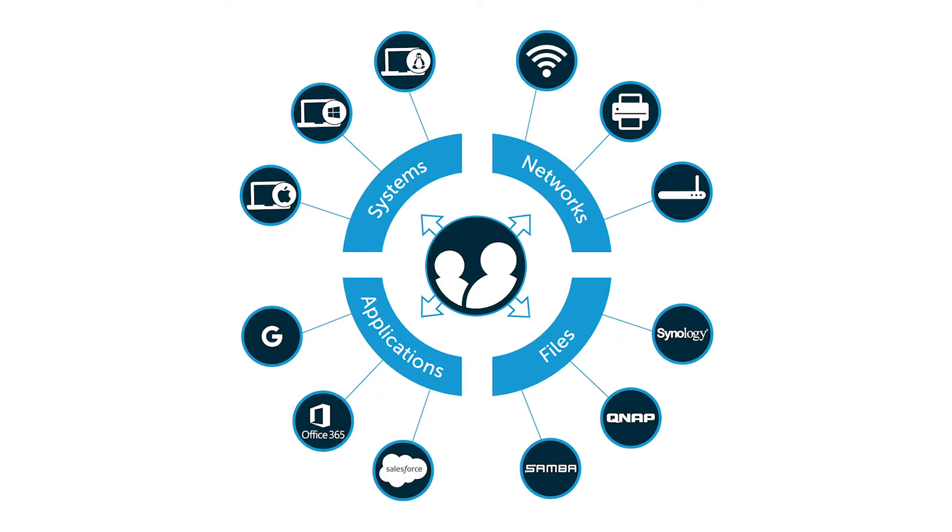Fortunately, JumpCloud has added a set of industry standard attributes within the directory-as-a-service platform. With this expanded user attribute feature, admins can now centralize critical user information in the cloud, manage it there, and propagate that information to LDAP applications as needed without anything on-prem.